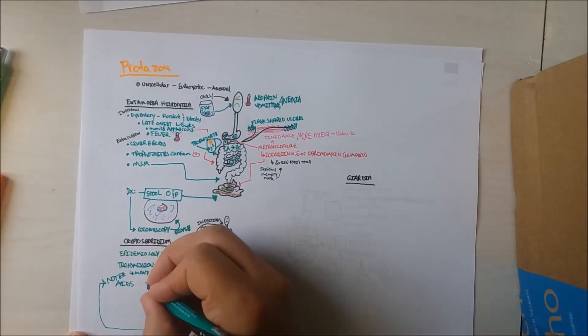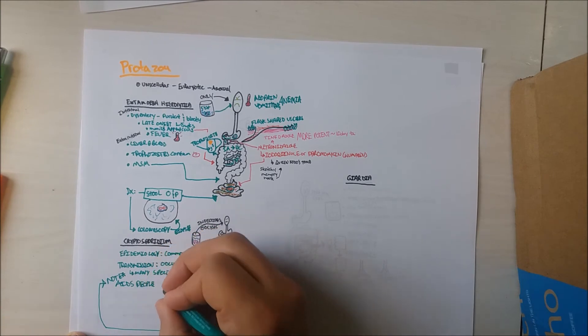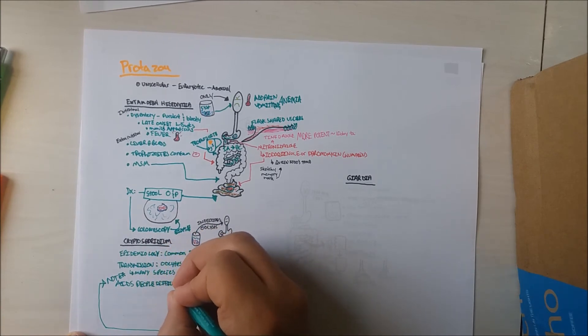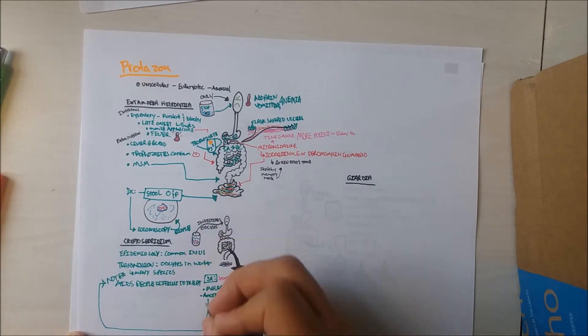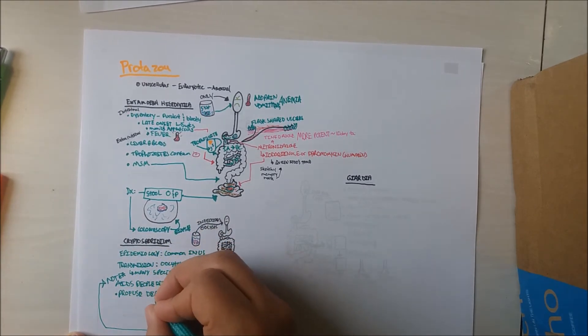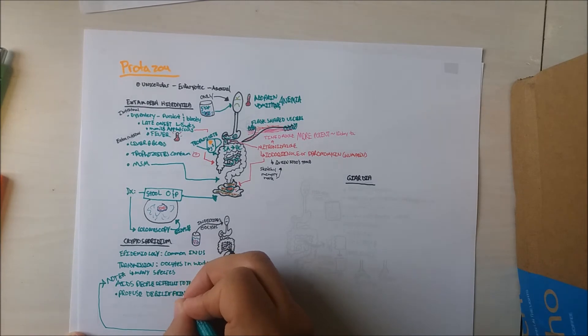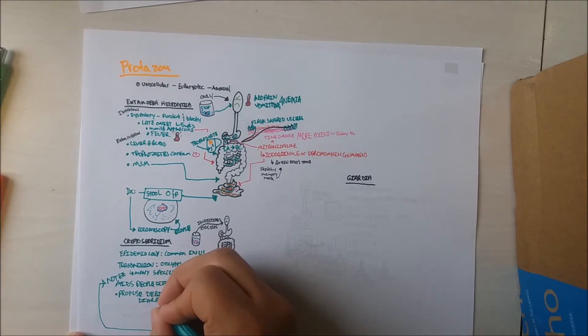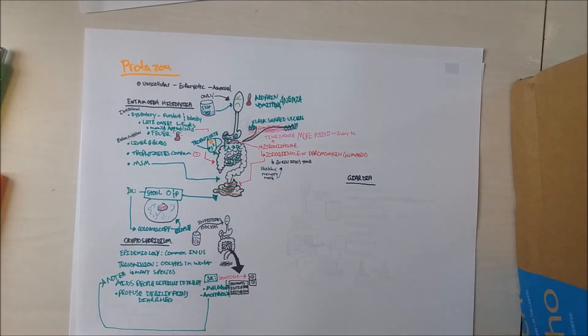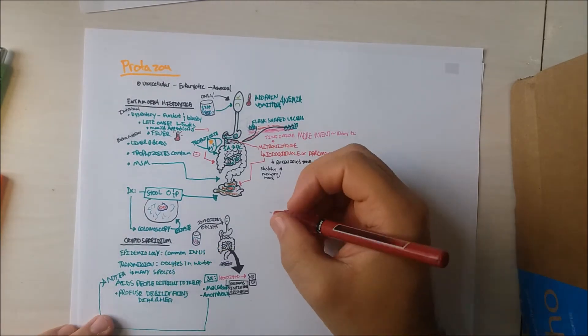However, immunocompromised patients, such as those with AIDS, will present with malabsorption syndrome due to severe debilitating diarrhea, which is often difficult to treat.